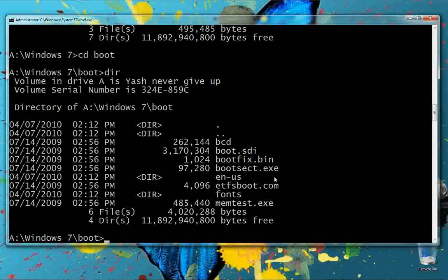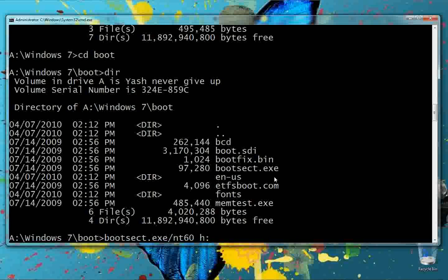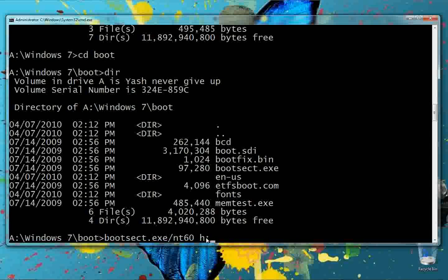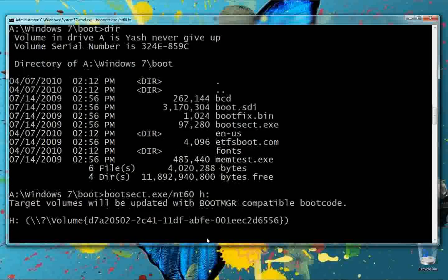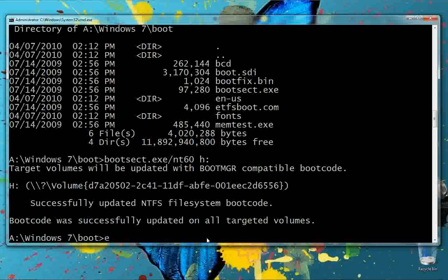Run the command: bootsect.exe /nt60 H: — make sure you type the correct drive letter for your pen drive. It was I drive before, but it has now changed to H drive, so type H only. We have now succeeded with this command. Exit the command prompt.